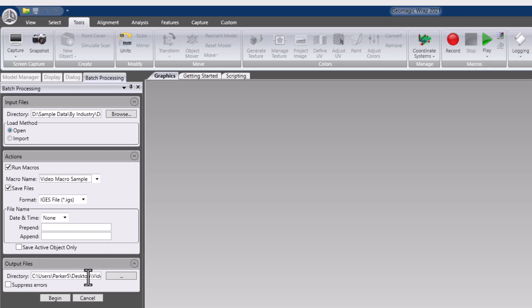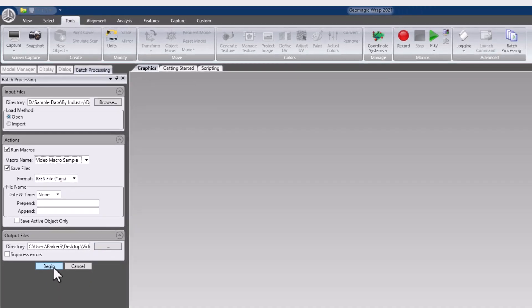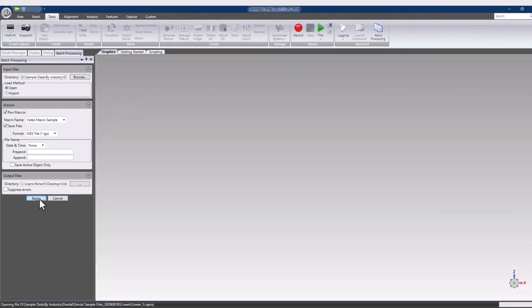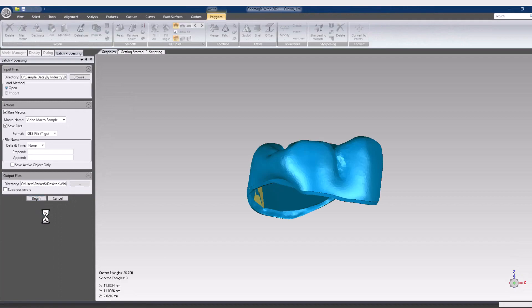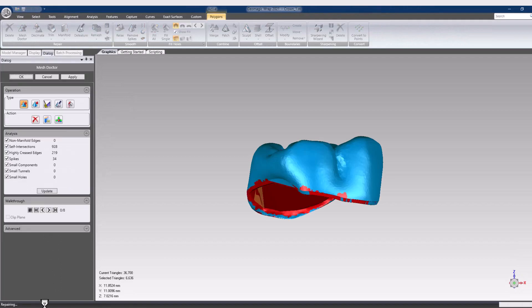The actions group allows us to define what needs to be done to each file, whether it should save a file, and in what format, and what it should be called. The output group asks where the file should be saved, and what should be done in the event of an error.